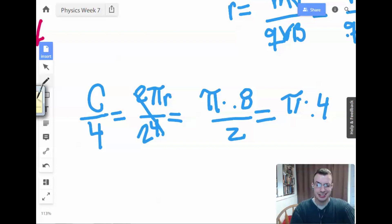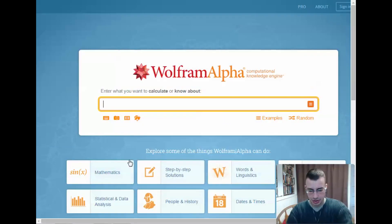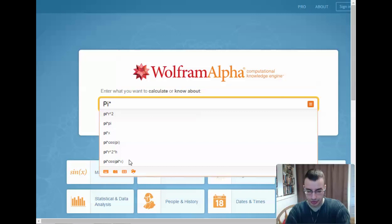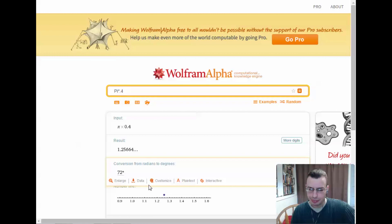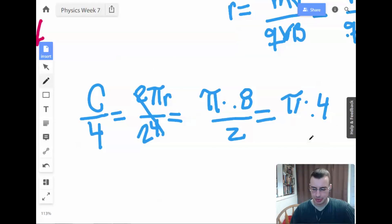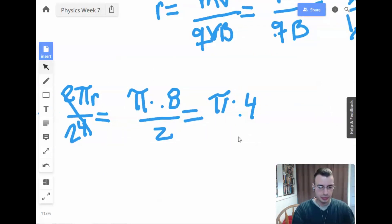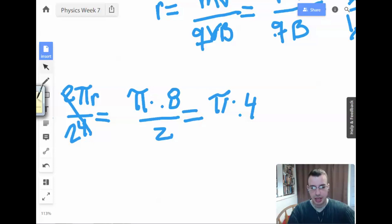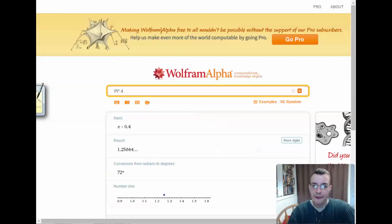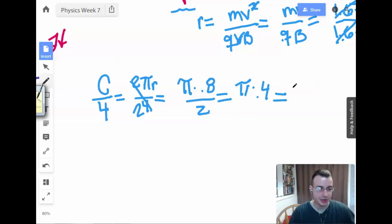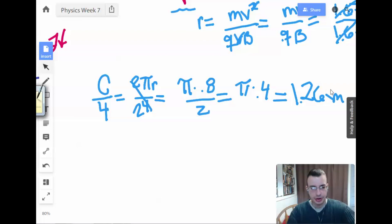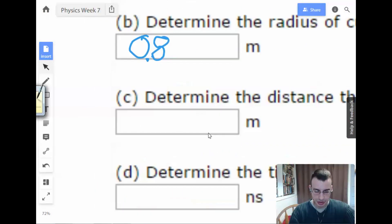Pi times 0.4 — I should look that up. It comes out to about 1.26. Yeah, that's right. So the distance traveled along the quarter circle is 1.26 meters.